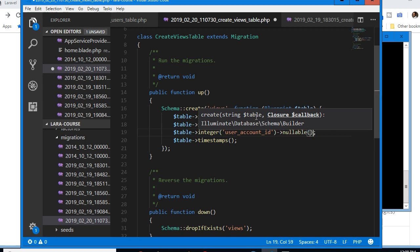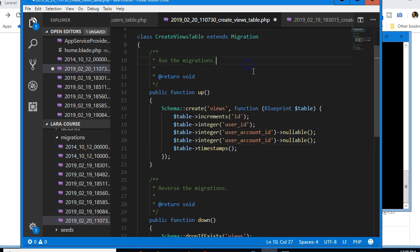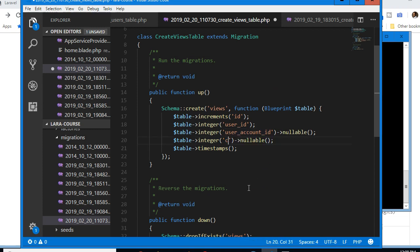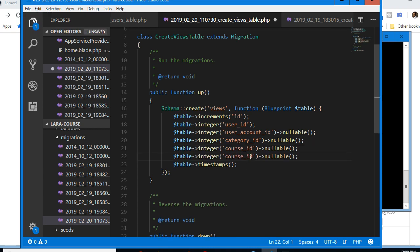We'll make 'user_account_id' nullable since they may not always be viewing a profile. They could also be viewing a category ID or a course.